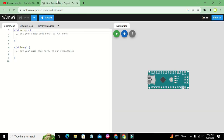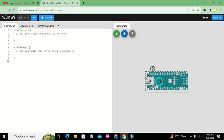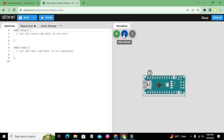Now we have two windows: the right one is the circuit window and the left one is the programming window. In the circuit window we already have our Arduino Nano.